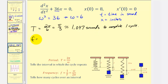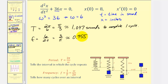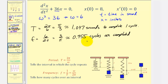The frequency is the reciprocal of the period, or omega divided by two pi, which gives six over two pi, or three divided by pi, approximately 0.955. This tells how many cycles are completed over an interval of time, so in this system approximately 0.955 cycles are completed every second. Note that the period and frequency are reciprocals of each other. We weren't given specific units, but including them helps make sense of what these values actually mean.